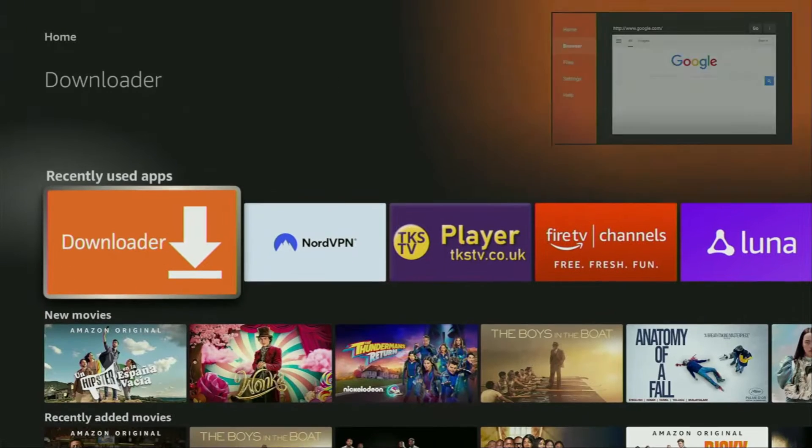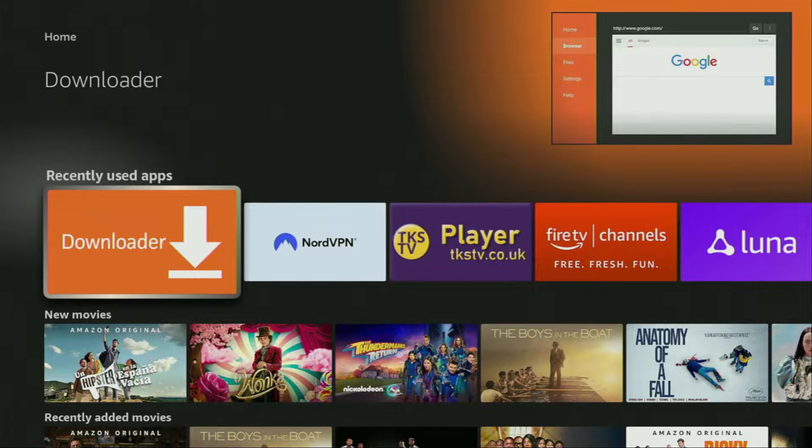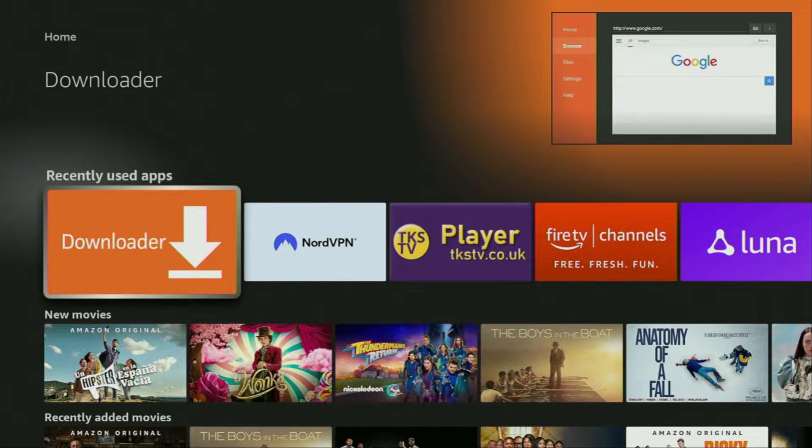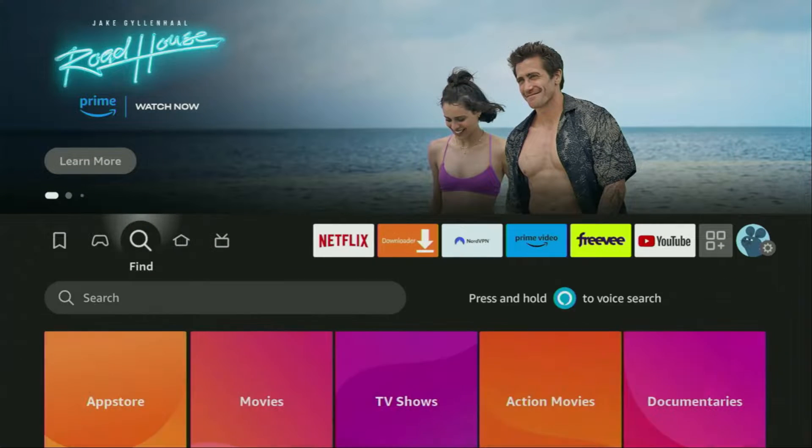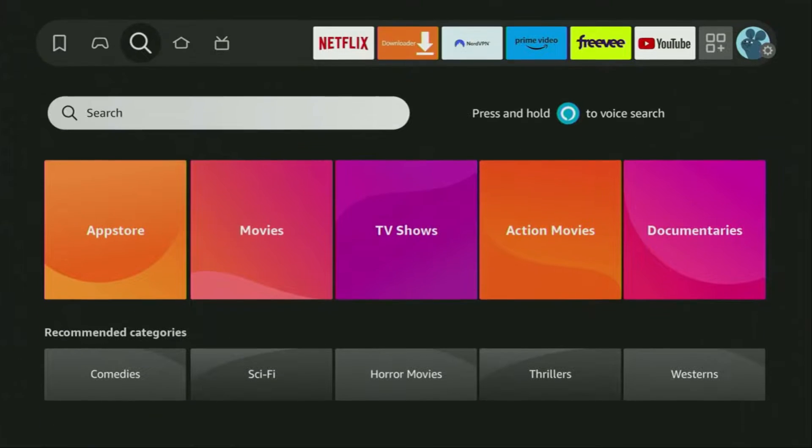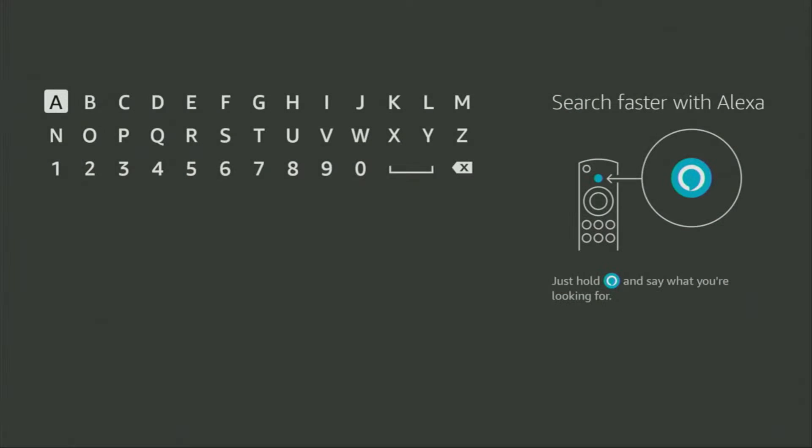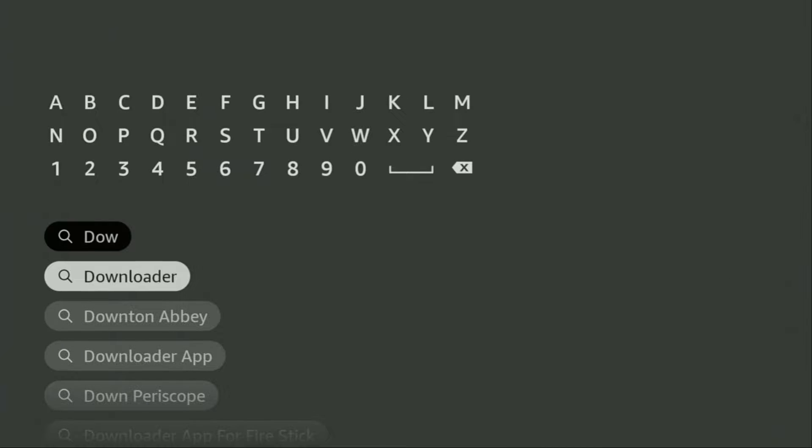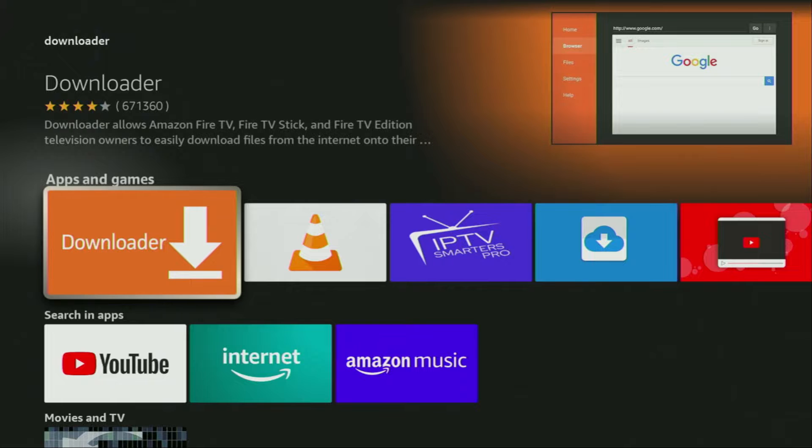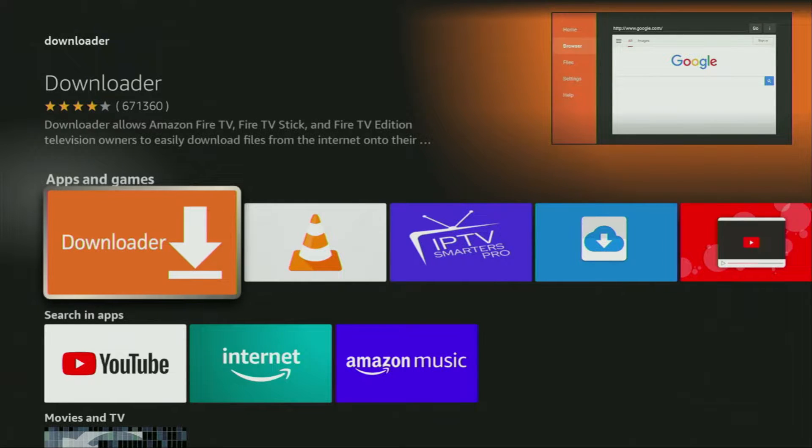First of all, you have to get an app called Downloader. You can get it for free from the official Amazon App Store. So just go to search on your device. Here it is, let's open it. And there in the search bar, start typing Downloader. As you can see, there was even no need to enter the whole name of the app because Downloader has already popped out for us at the bottom. So we click on Downloader and that's the app which we need to get to our device.